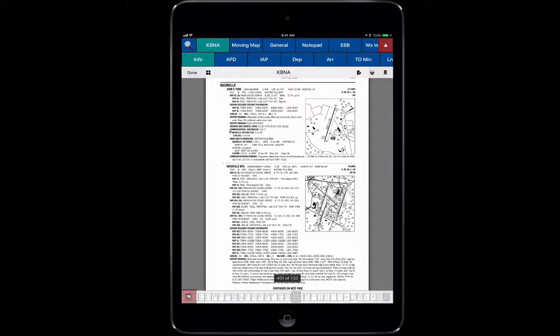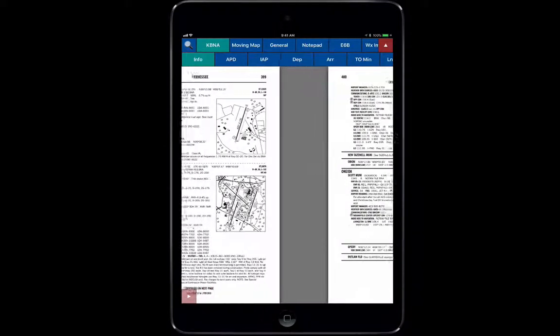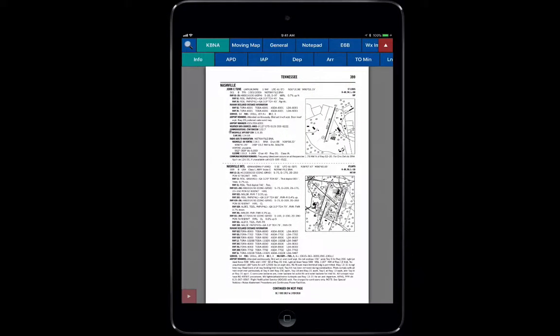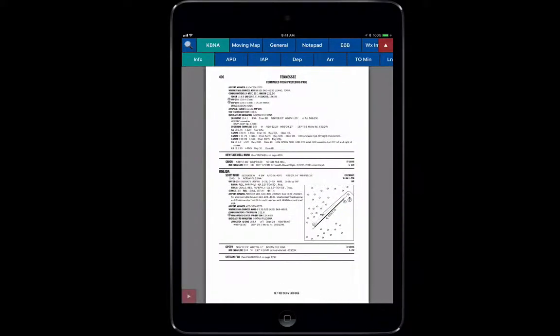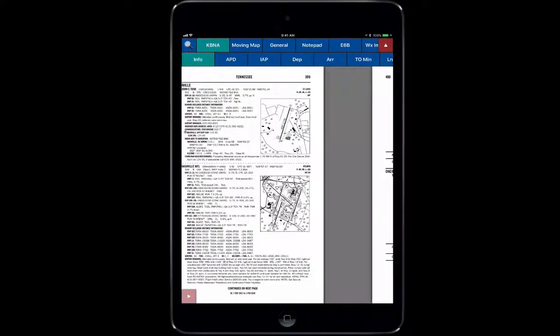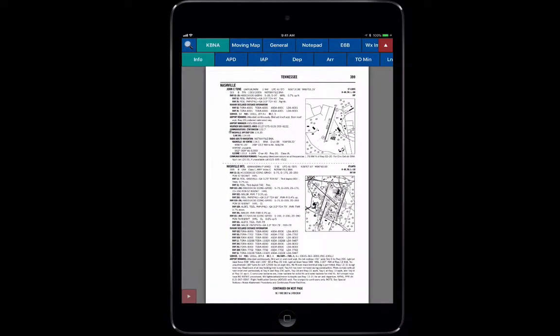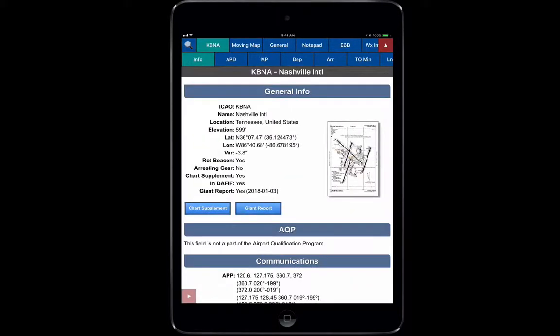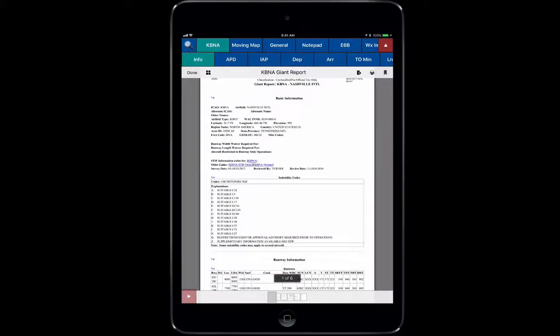For the Nashville International Airport, you can see it has all the information just like you would read from the Airport Facilities Directory. When you're done with that, just go back to Info and it will take you back. Last but not least, we have the Giant Report.